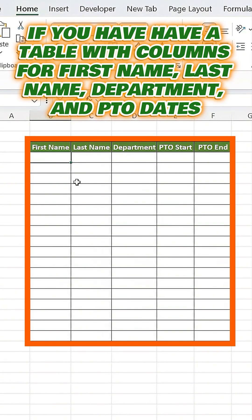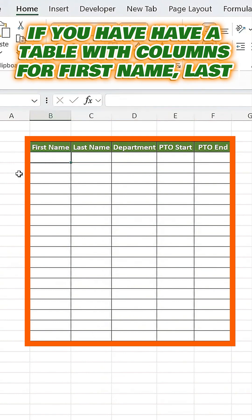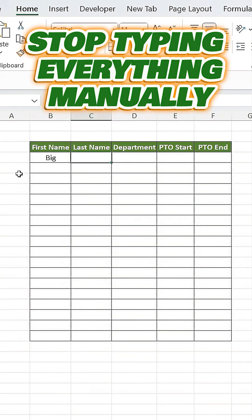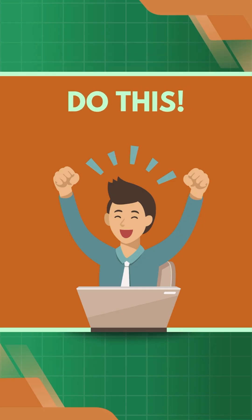Let's say we have a table with columns for first name, last name, department, and PTO dates, and we need to add data quickly. Instead of typing everything manually, do this.